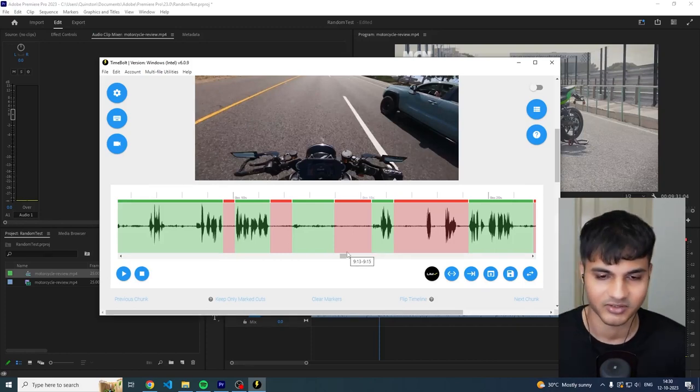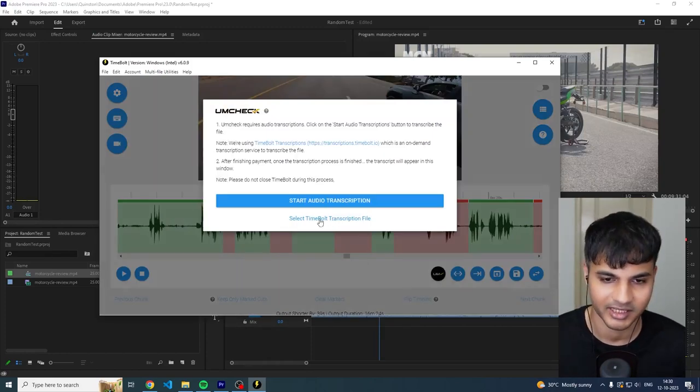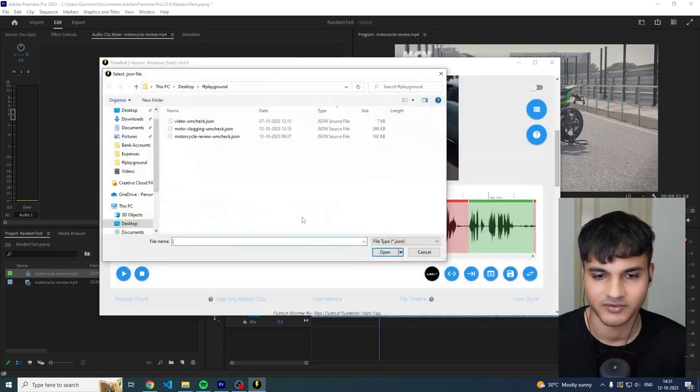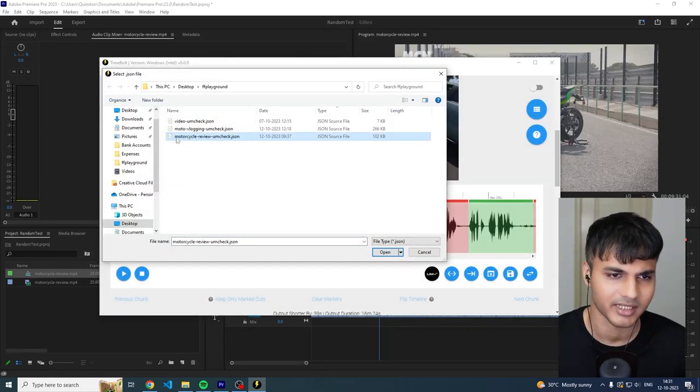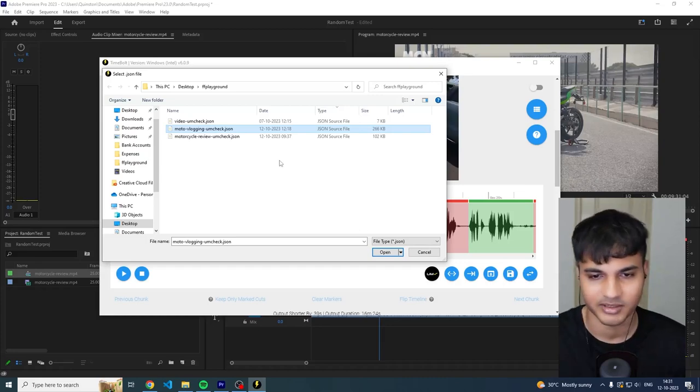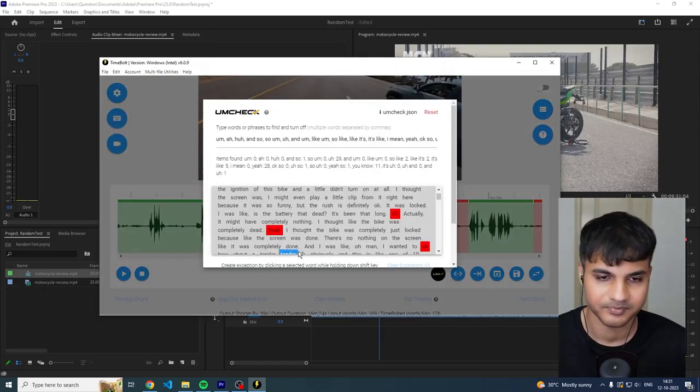So I'm going to use the transcription again. I'm going to select the, I've already transcribed it, so I'm going to select a transcription file. And I'm going to select motorcycle review, oh sorry, motovlogging umcheck, because I already downloaded this from the umcheck section. So I open this up.